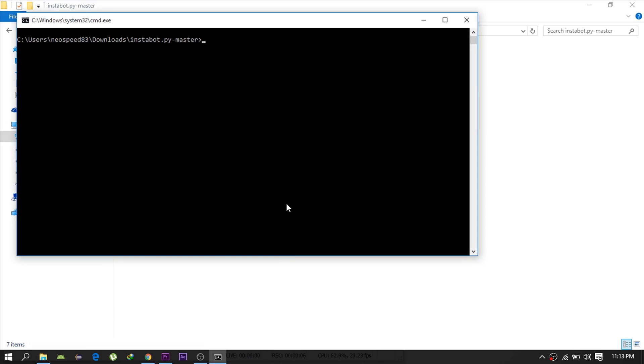After that, go ahead and enter this command: python example.py so that the bot will actually start running.